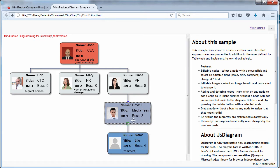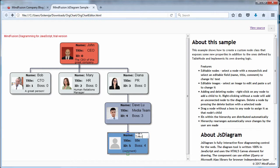Our org chart will allow the user to edit certain fields for each employee, to create new employees, and to rearrange the org hierarchy.